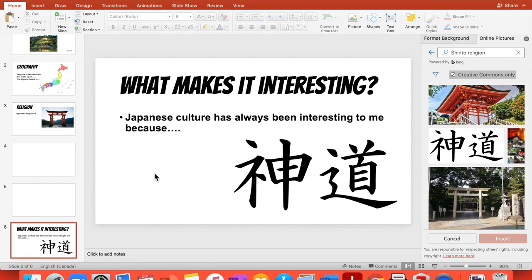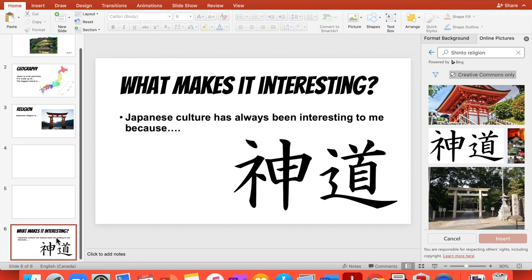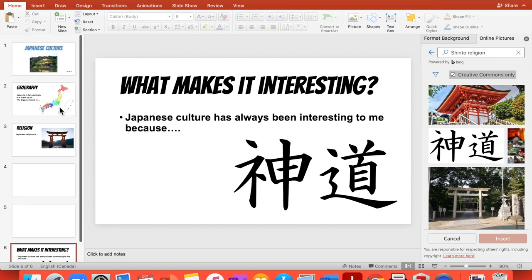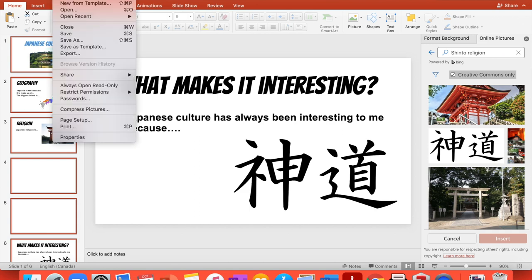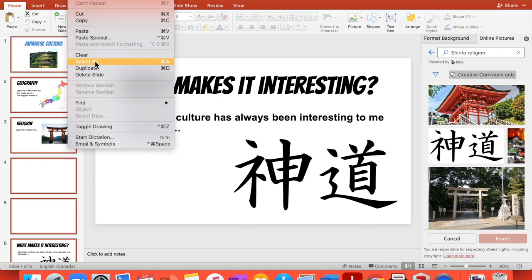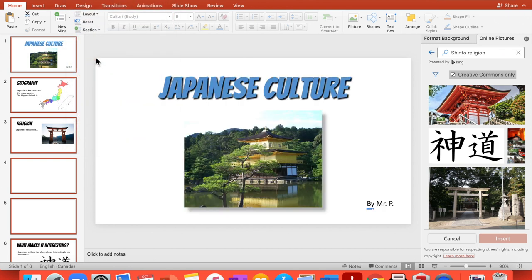Now you can change the background of your slides so you can select all of them. You just go here and you select, select all, and then you will see background.